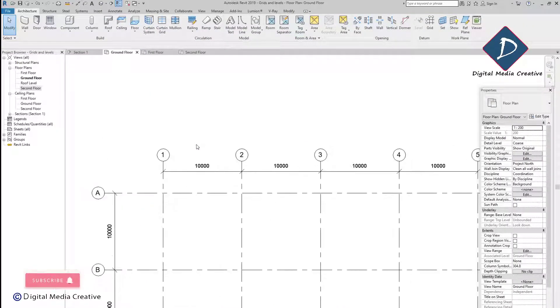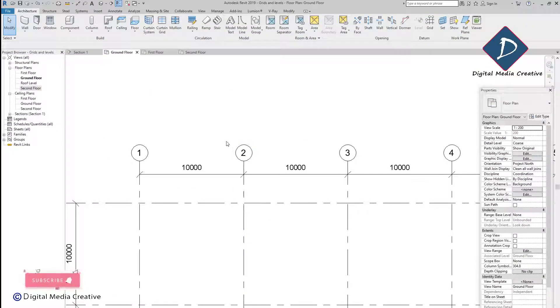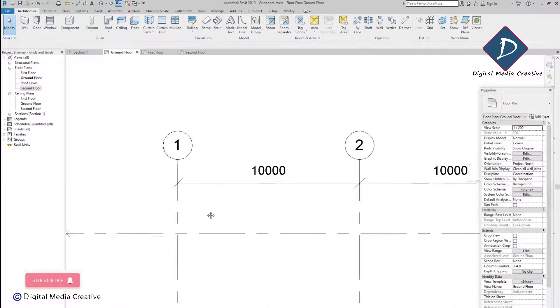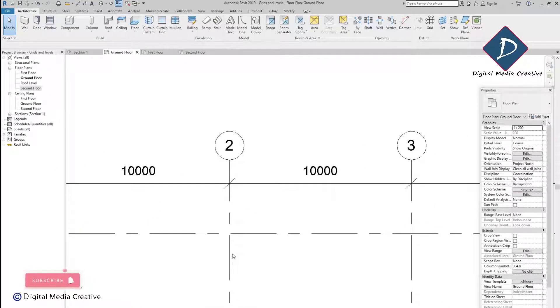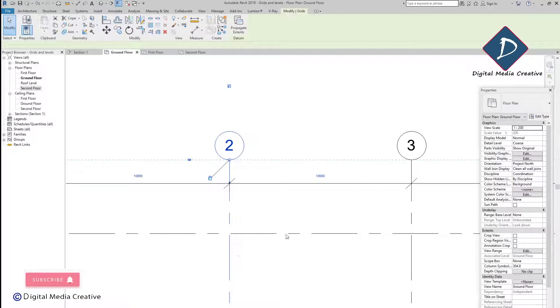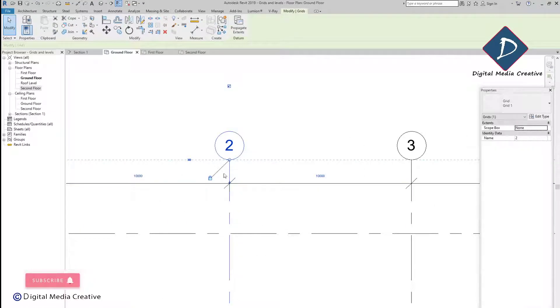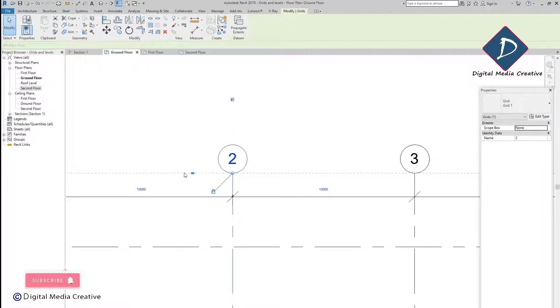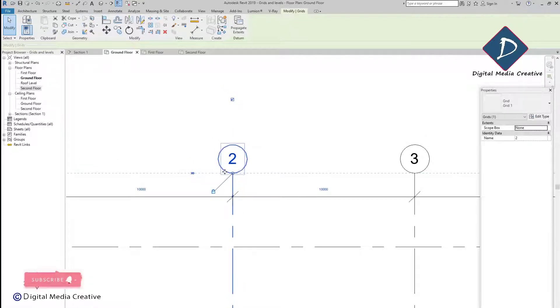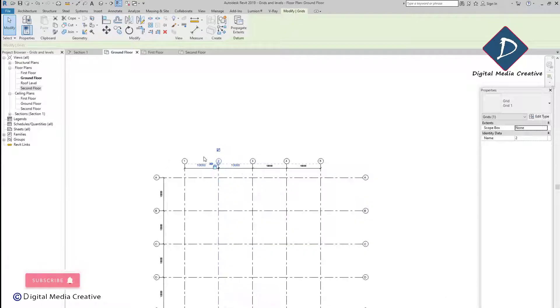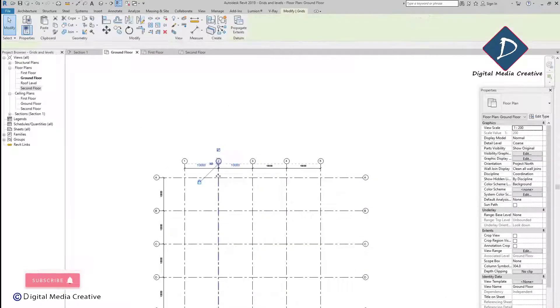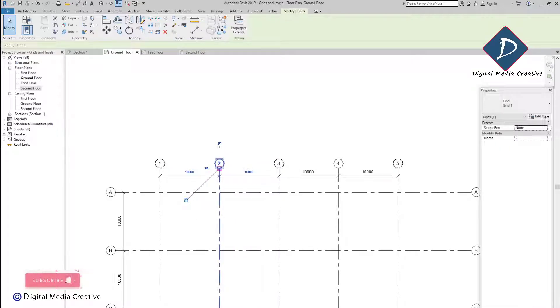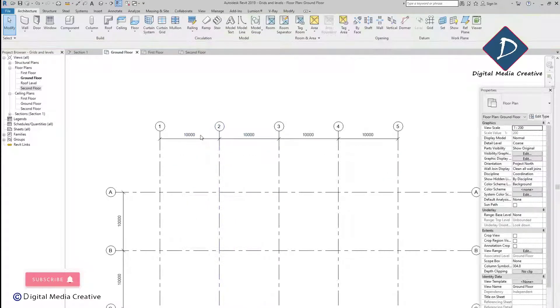I'll show you one thing. I'm just clicking the second grid. You can see here a 3D indicator. That means these grids are in 3D, so whenever you stretch it, it will stretch everywhere in all the views.